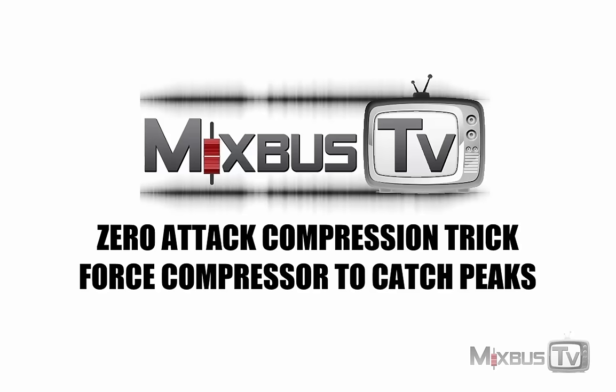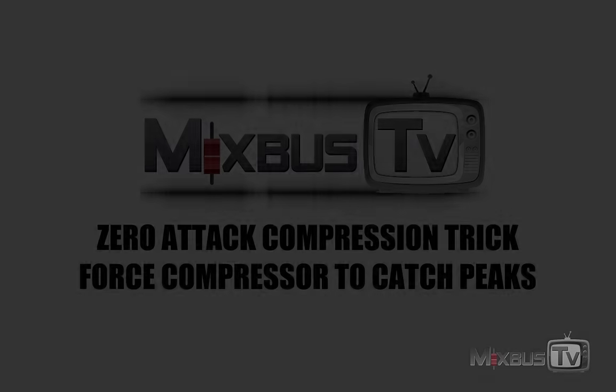Quick tip today on how to turn any compressor into a look-ahead one with zero attack time and what uses you could have for it. Let's get started.